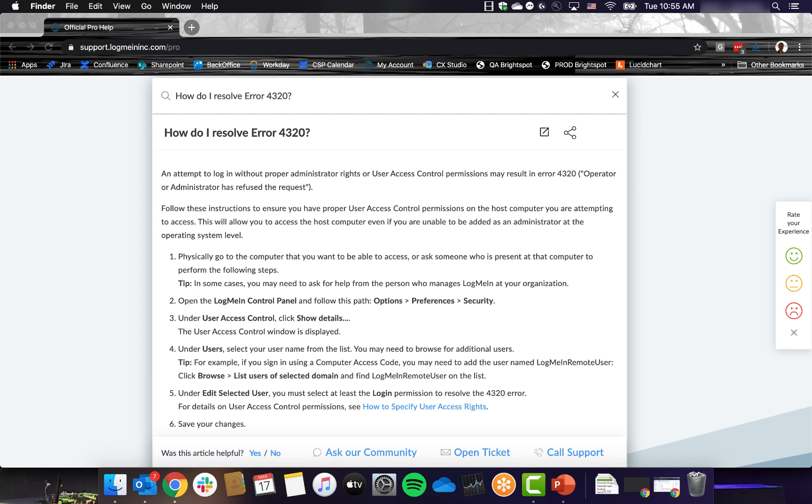This will be more common for employees of larger organizations and requires someone with admin credentials, usually an IT department or the person who set up your computer, to grant you permission to remote control. Documentation on how admins can grant this permission is available below.